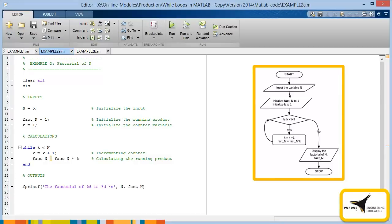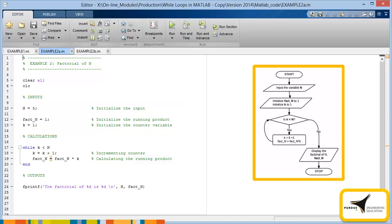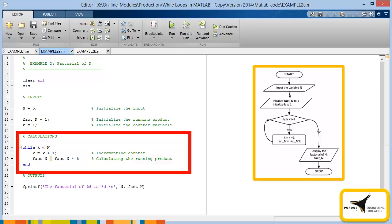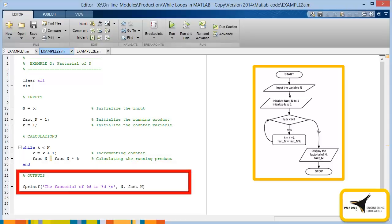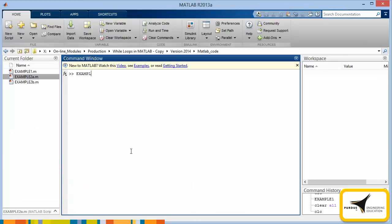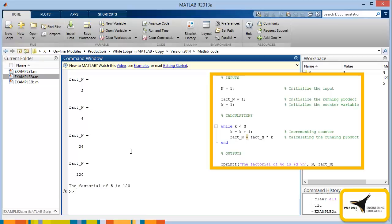With the help of the flowchart, we can now write the code. In the input section, we initialize the variables. Notice that n, the number we will calculate a factorial for, is equal to 5. In the calculation section, we check the value of the counter using the while loop, increment the counter, and calculate the running product. After the loop ends, an fprintf statement is used to display the results. Let's run the program. As you can see, the result we obtain is correct.